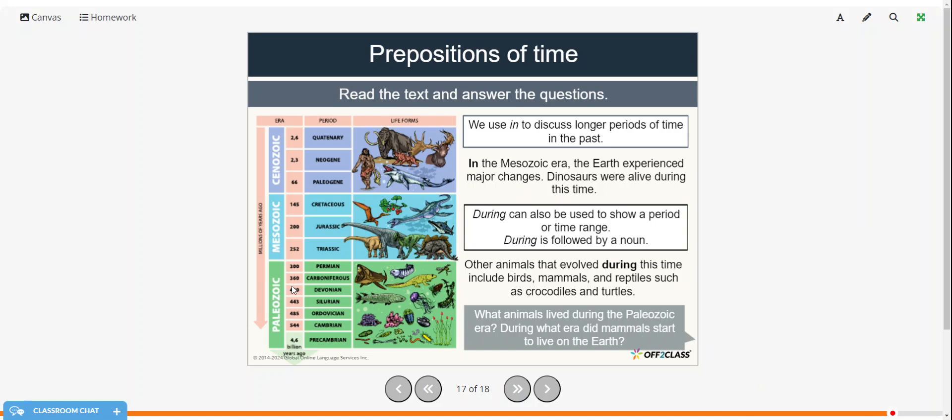So what animals lived during the Paleozoic era? So Paleozoic looks like we have a lot of marine animals, fish, some insects, plants. And during what era did mammals start to live on the Earth? Well, that would be during the Cenozoic period.